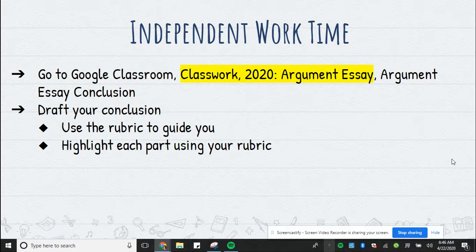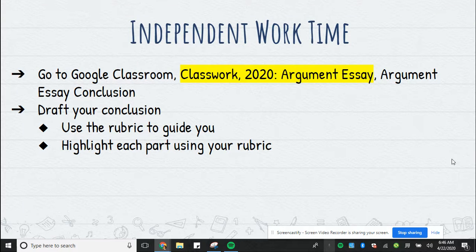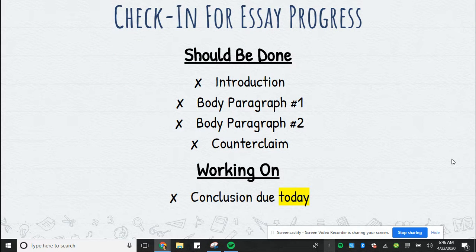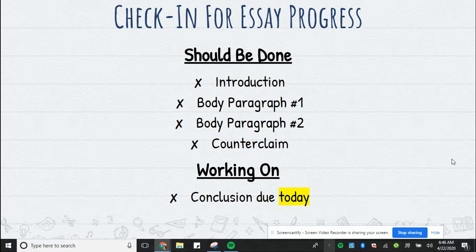For your independent work time, make sure that you are drafting your conclusion. Use the rubric to guide you and highlight each part of the conclusion using the rubric. Check in for your essay — you should be done with your introduction, your two body paragraphs, and your counterclaim. Your conclusion is due today, and I will start grading those tomorrow morning.